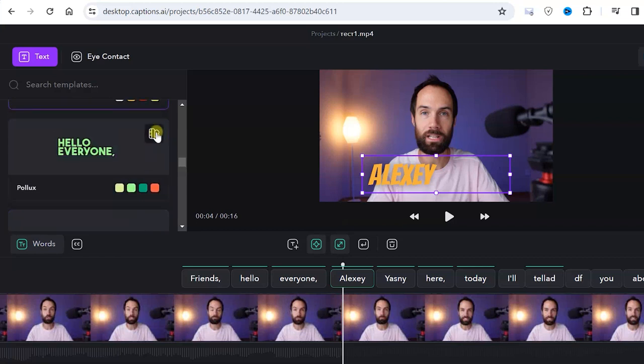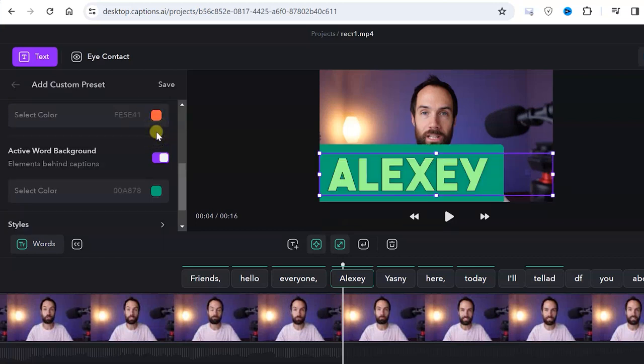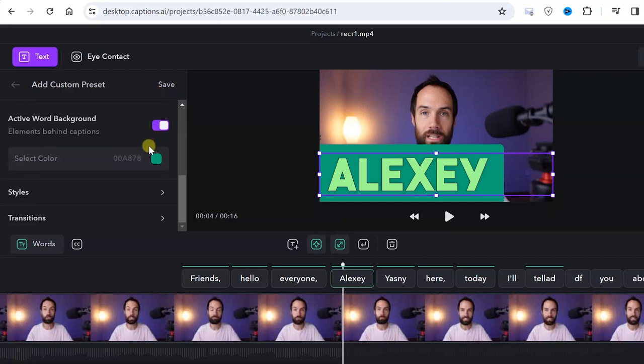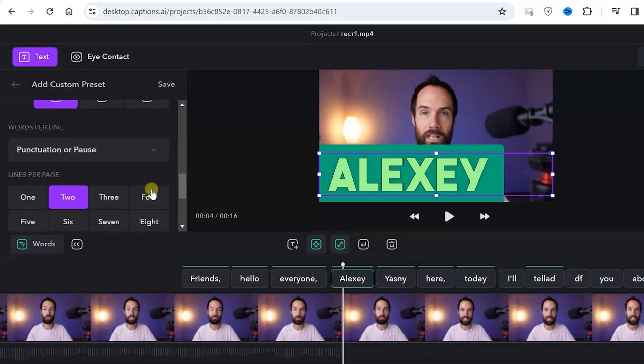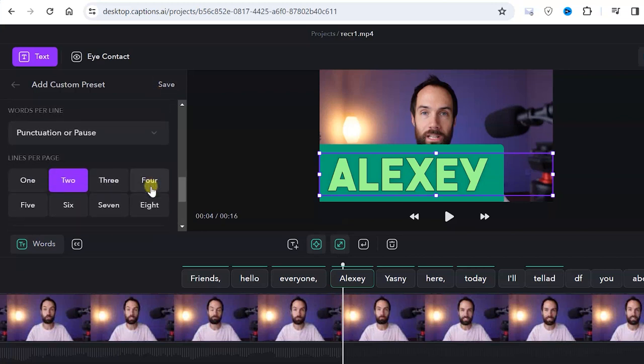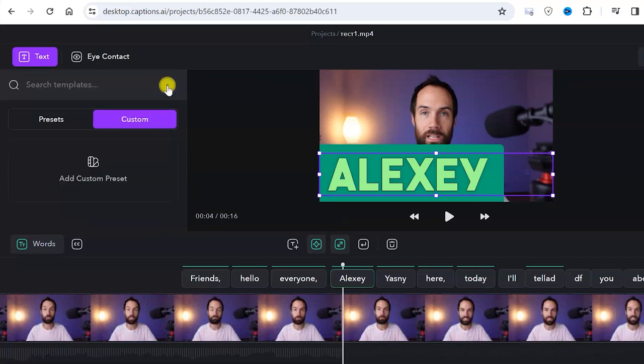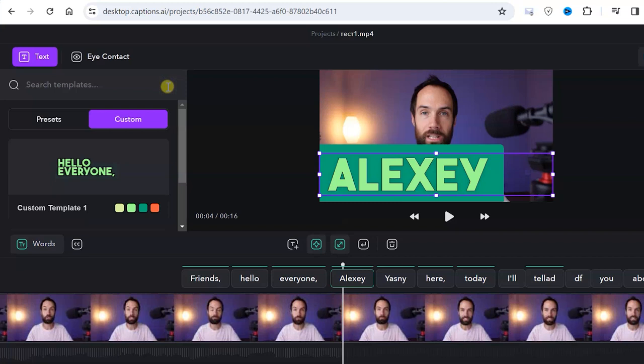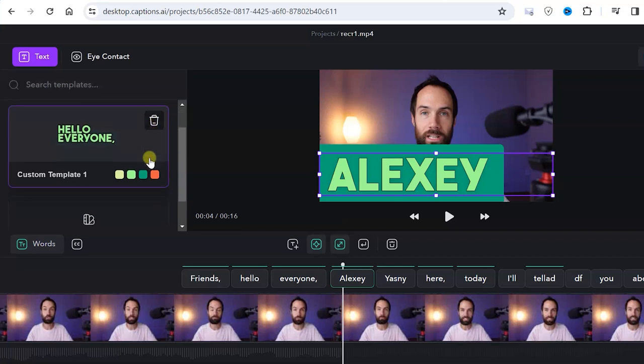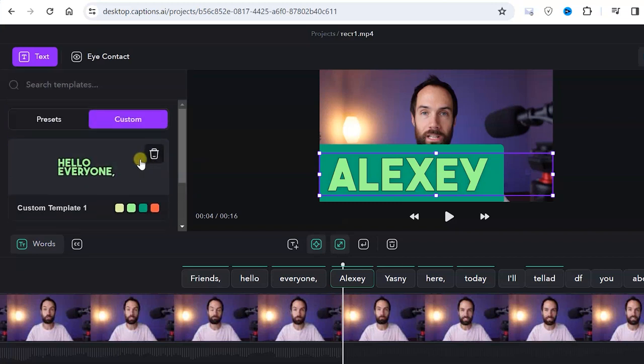If we click on this button we can make a copy of the template and modify colors, fonts, animation styles and other settings. Then we save it as our template and can quickly return to it when creating subtitles for our new videos.